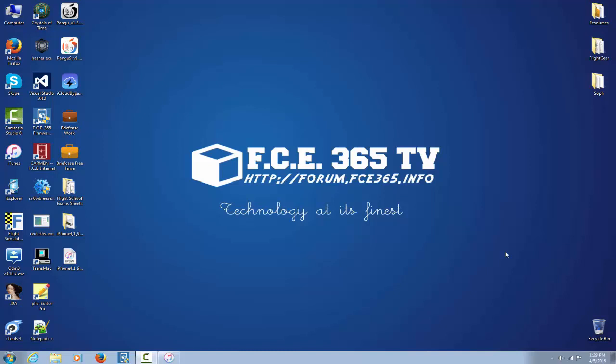What is up guys! Welcome back to FC365 TV iDevice Central Channel.